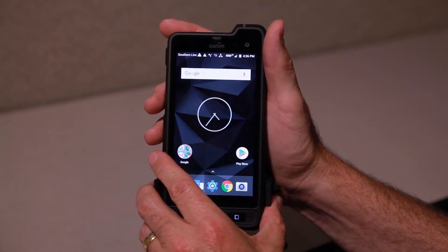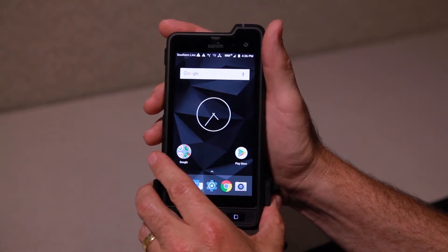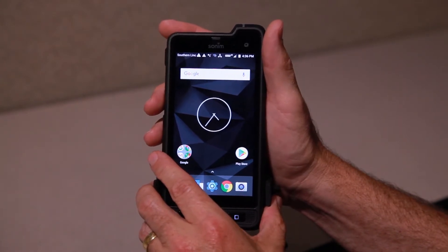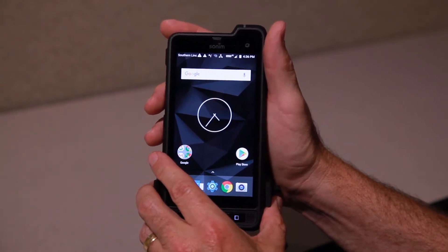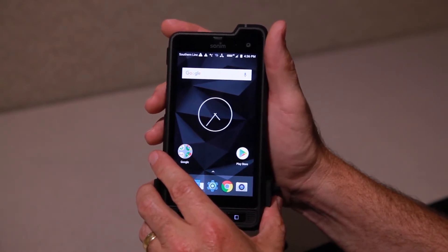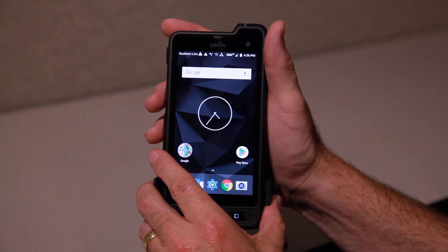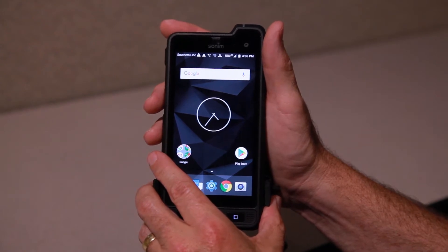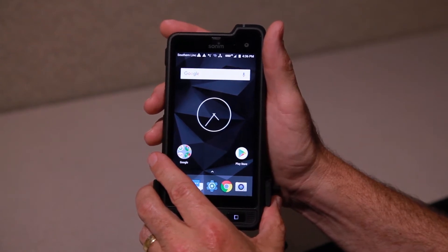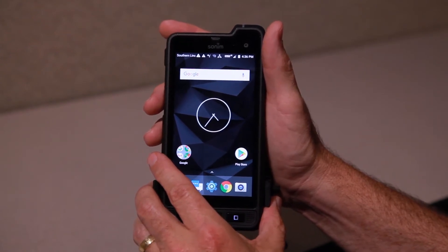Hello, Southern Link. Continuing our Critical Link video series on devices, we've got the Sonim XP8. We're going to be talking about contacts and adding phone contacts.